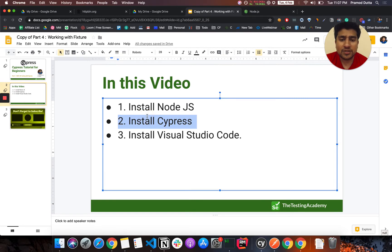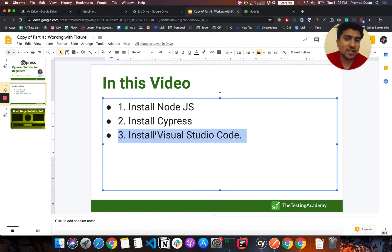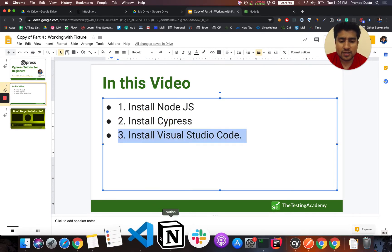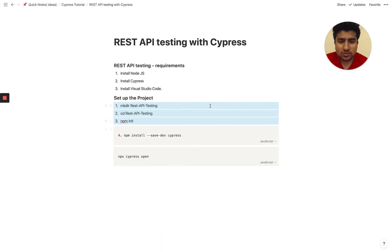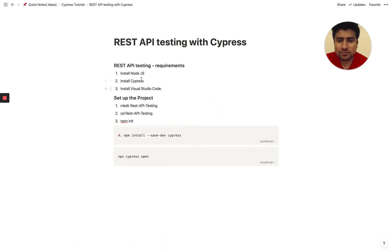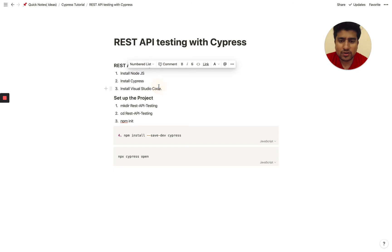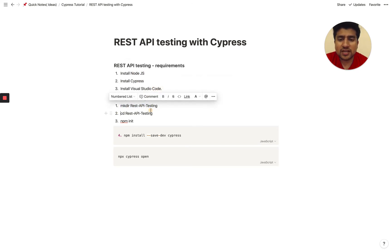You need to install Cypress and we are basically using Visual Studio Code in this tutorial. I have already created the project for you. What you can do is create a new directory — just go to your terminal if you're using a Mac, or CMD if you're using Windows.